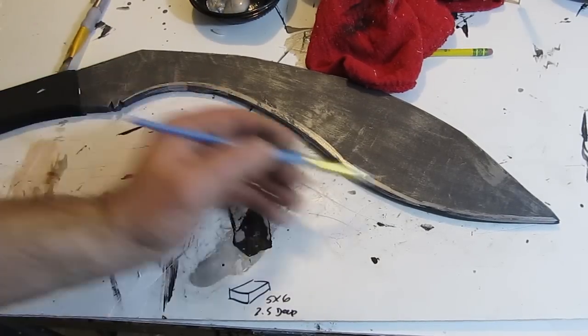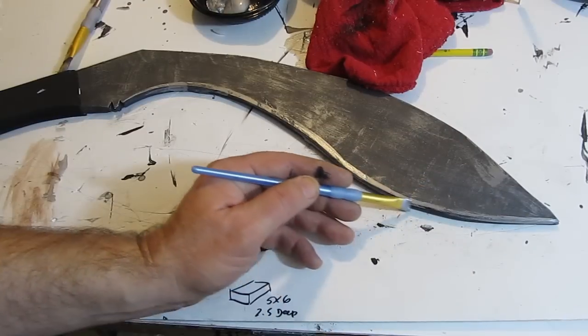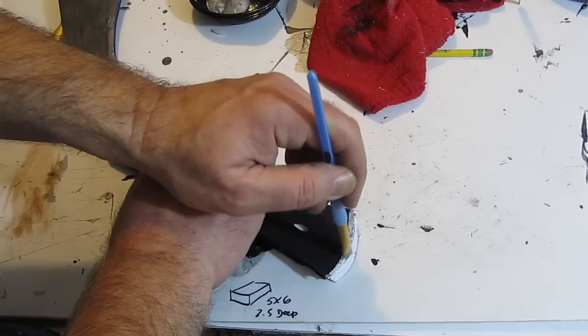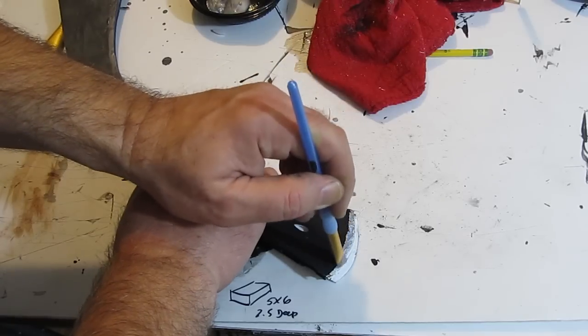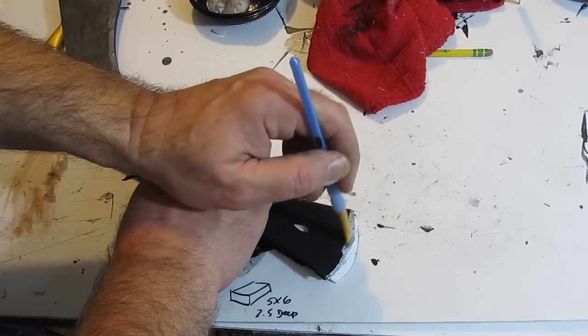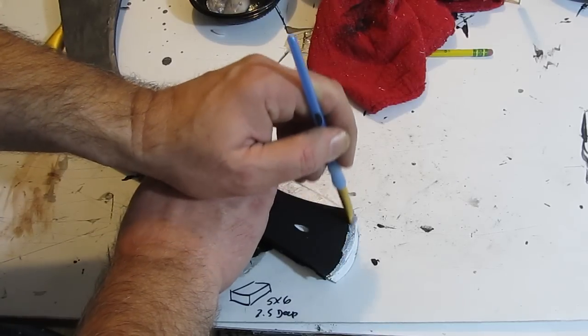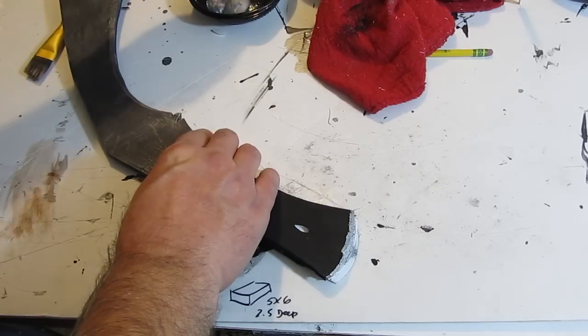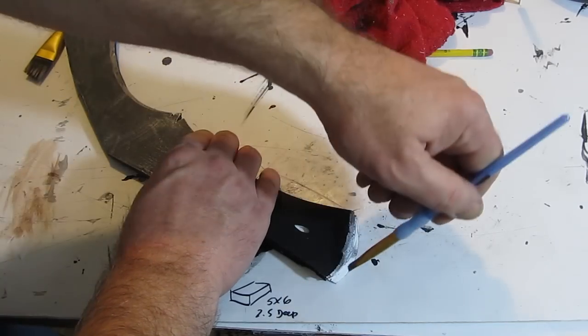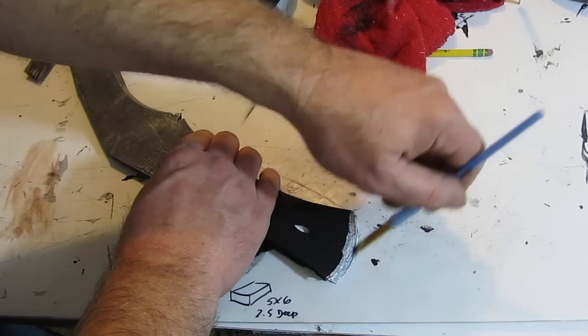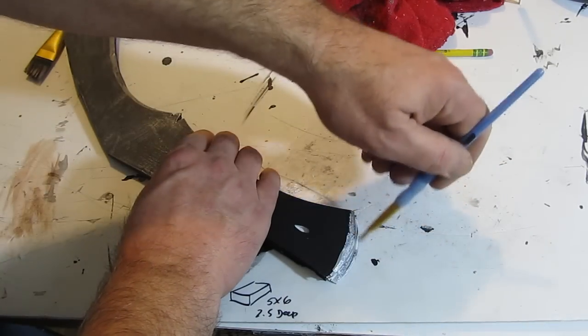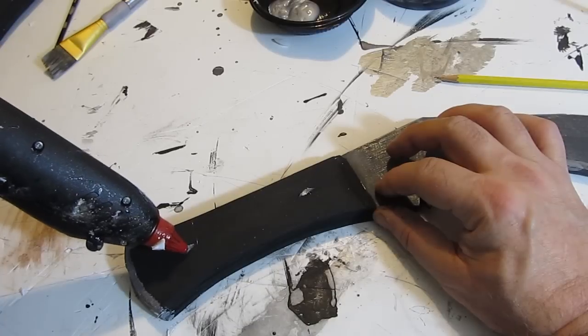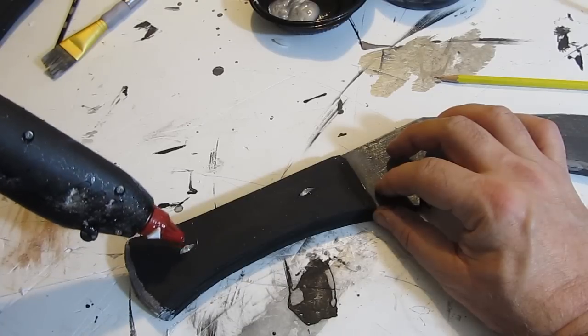Once that's done, paint the cutting edge on the inside curve like that. And that's it. Don't forget to do the keeper. Silver.